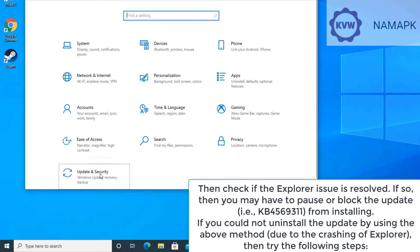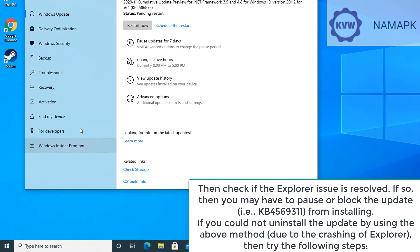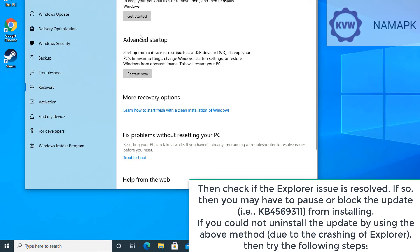If you could not uninstall the update by using the above method due to the crashing of Explorer, then try the following steps.